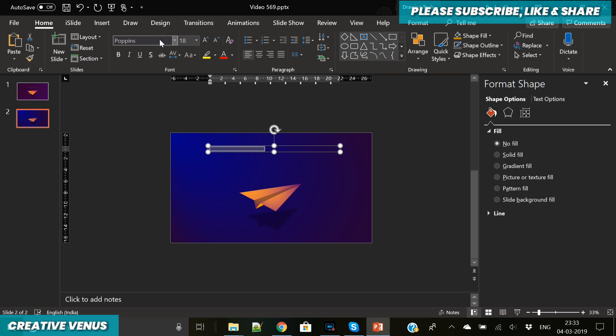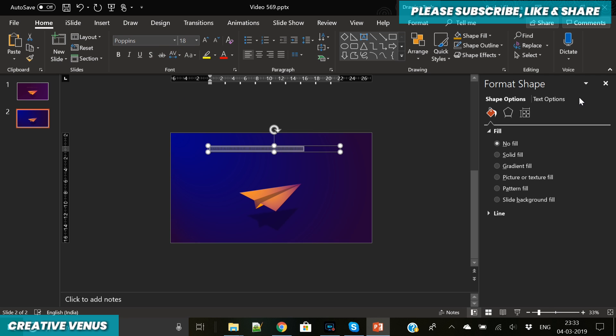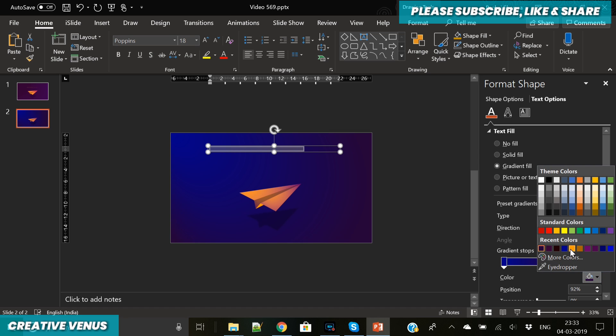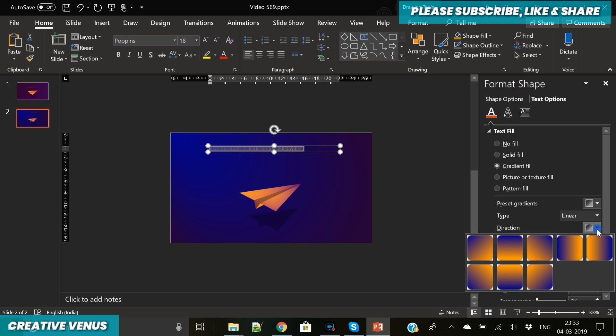Now let's write some text here. Increase the character spacing, apply gradient fill. We can follow the same color scheme in the gradient fill as well.